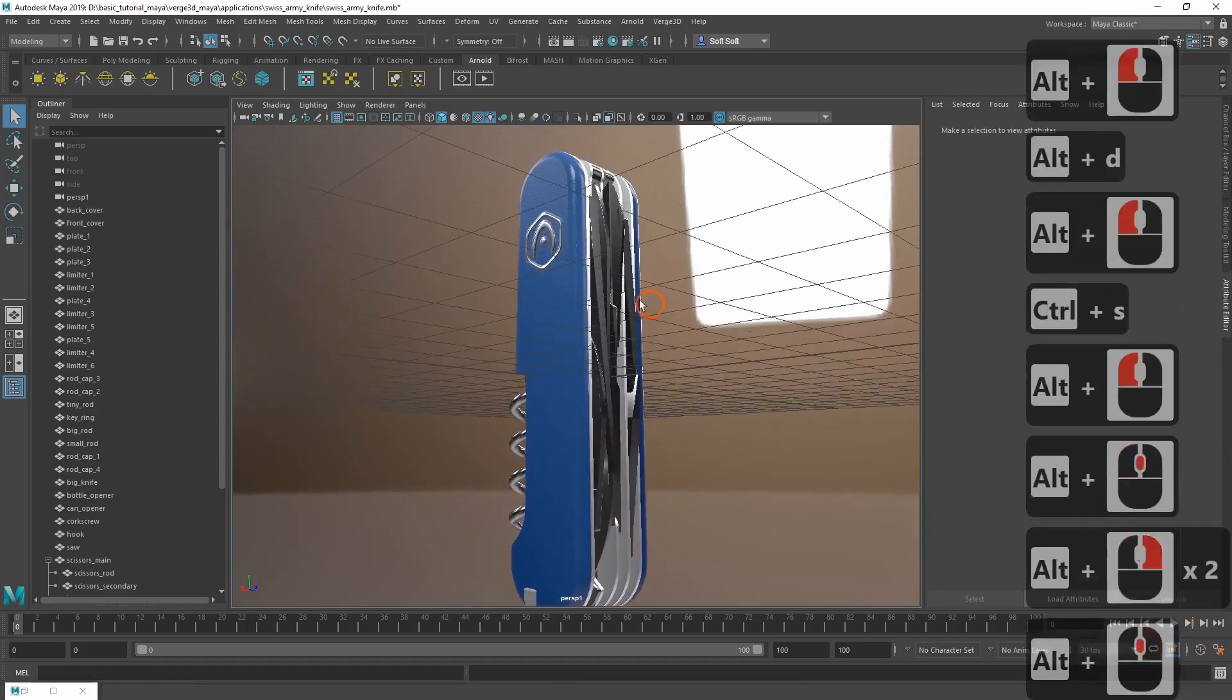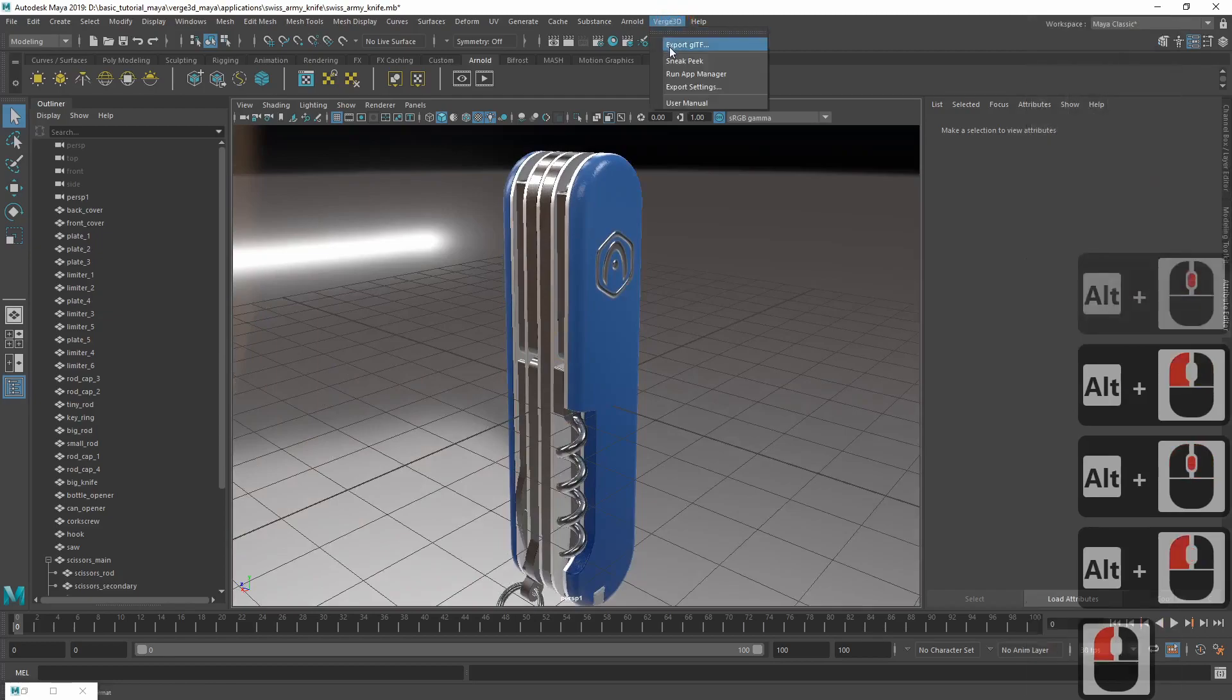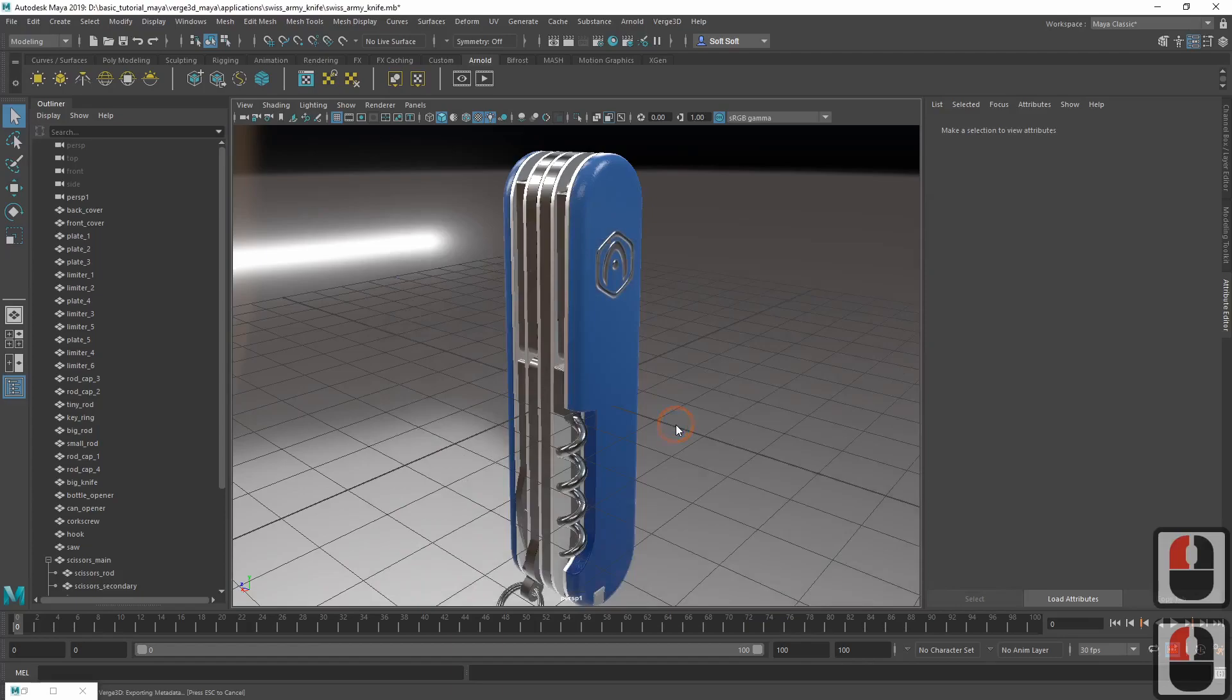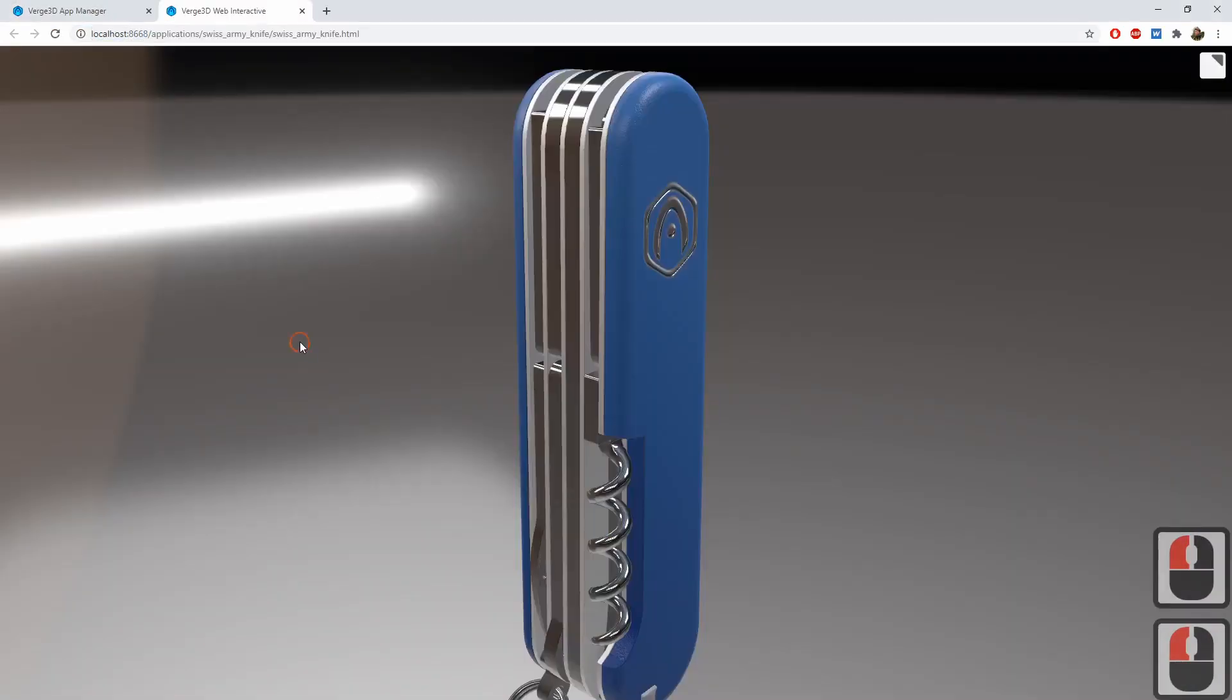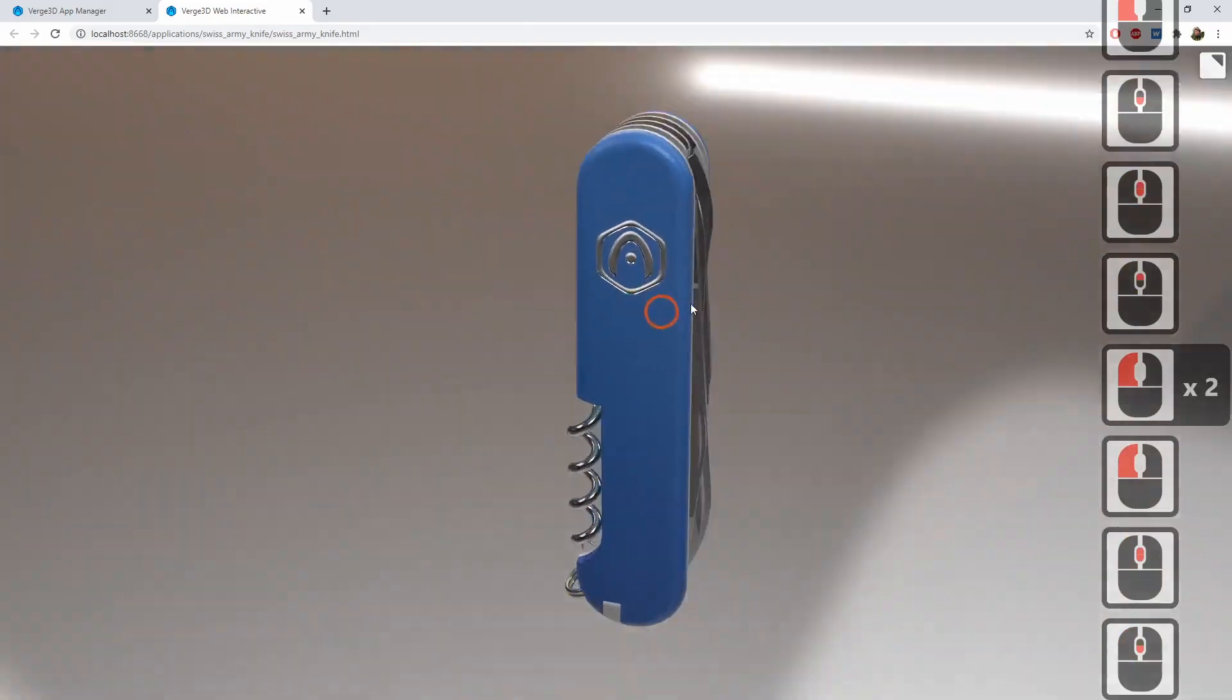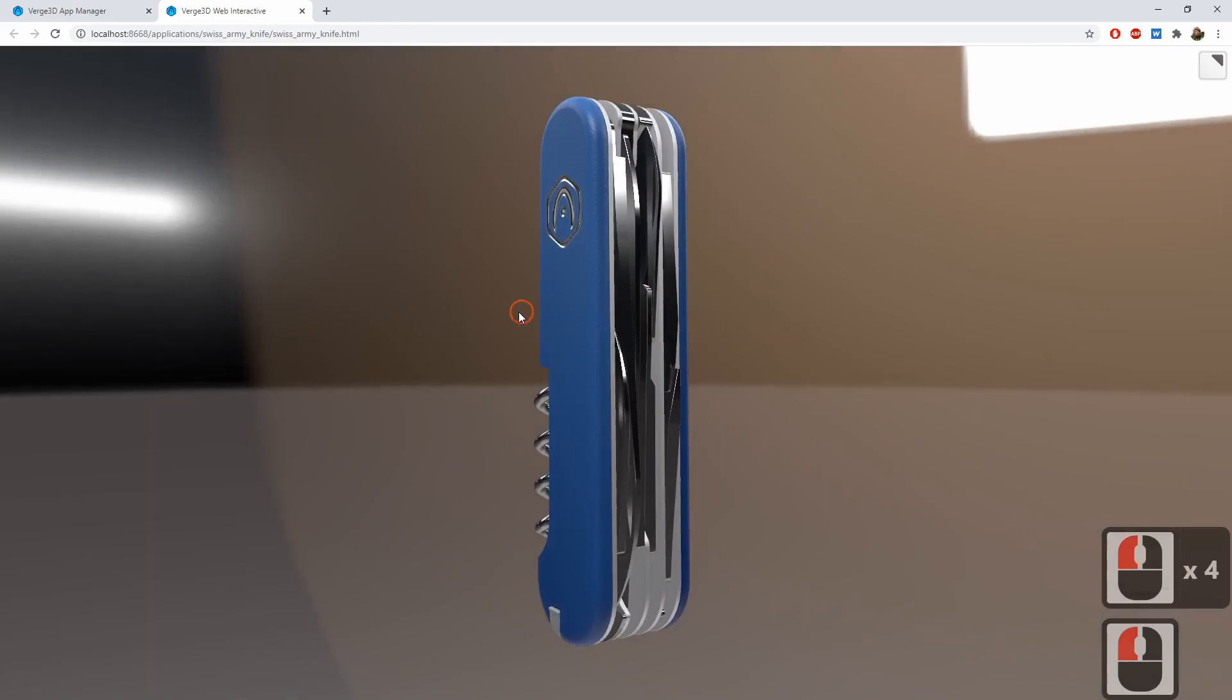At this stage we can export the scene. Go to Vers3D menu and click Export GLTF. Select the old GLTF file to overwrite. Open up the app manager and run the application. The model looks great. All the materials are in place and nothing is missing.